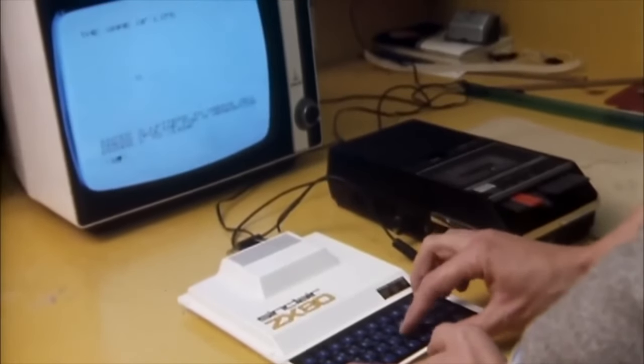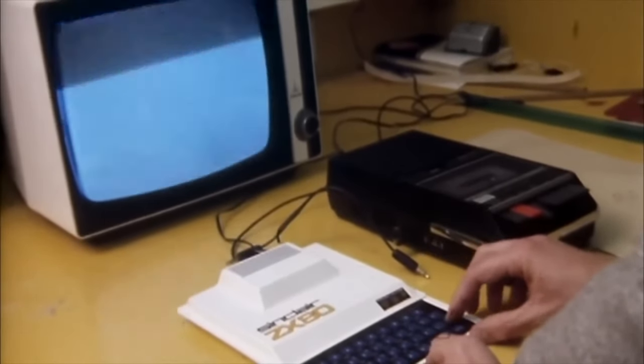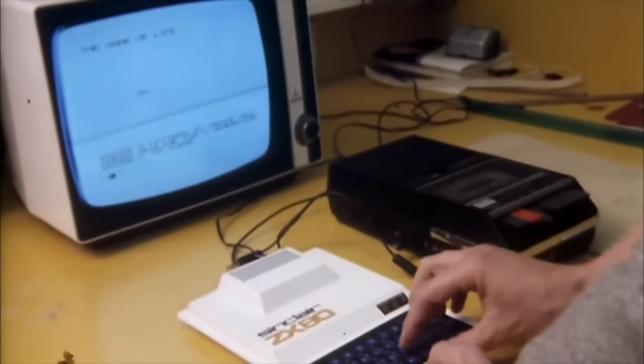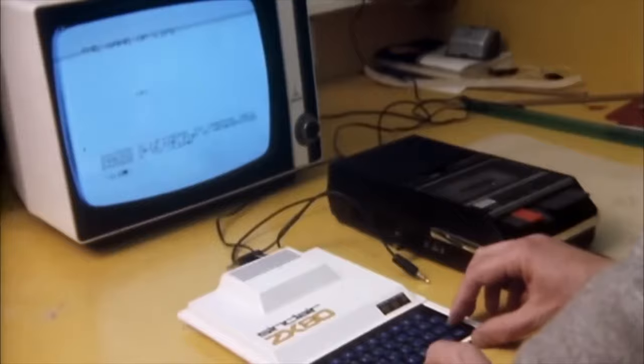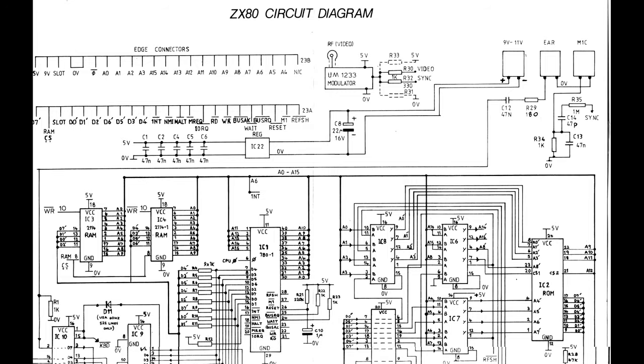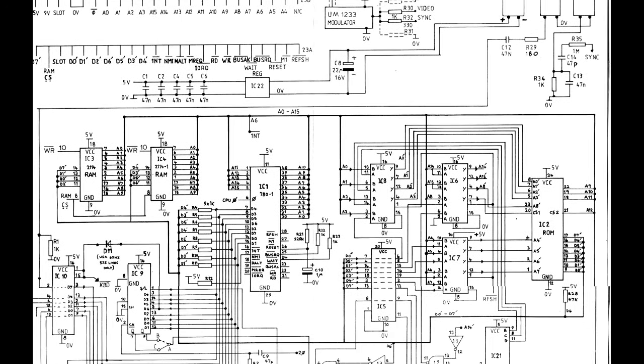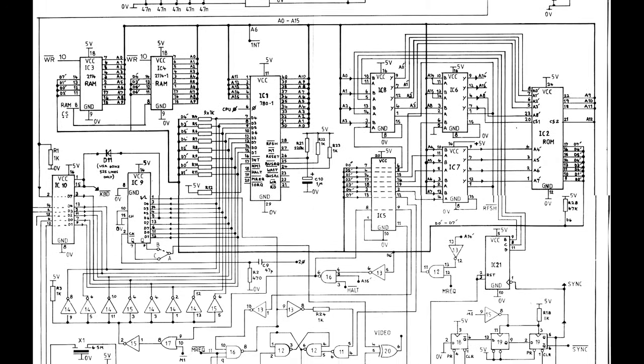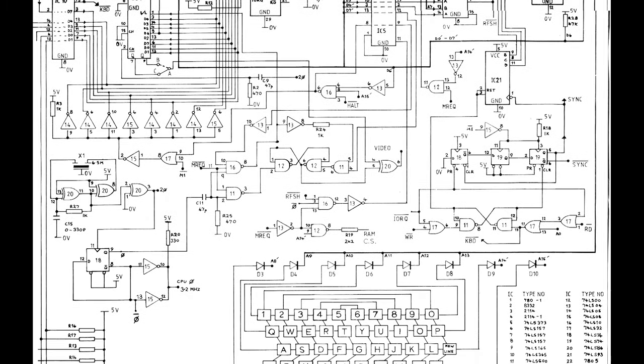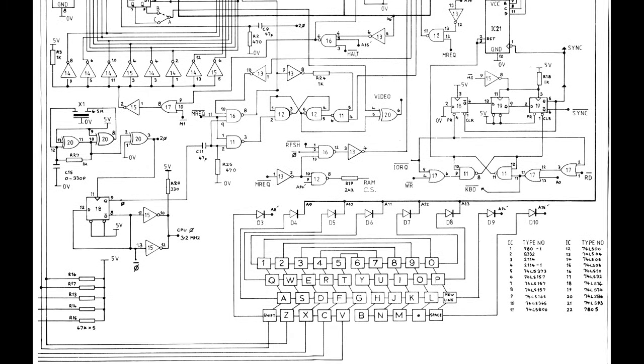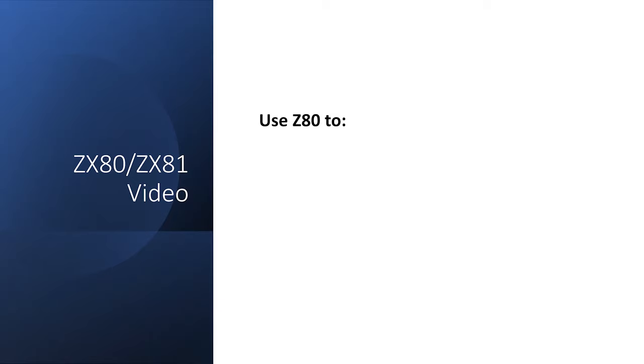Even just processing keystrokes is enough to interfere with the video. I've always wanted to do a deep dive into how the ZX80 and ZX81 generated video, and I'm going to start by just trying to get any stable image I can from the Z80, irrespective of resolution.